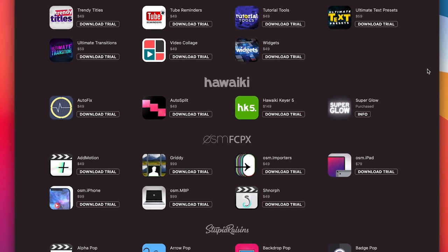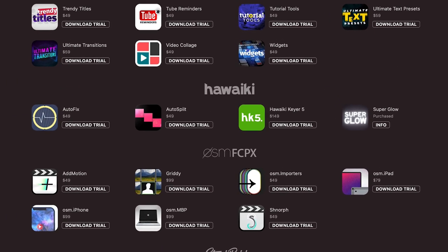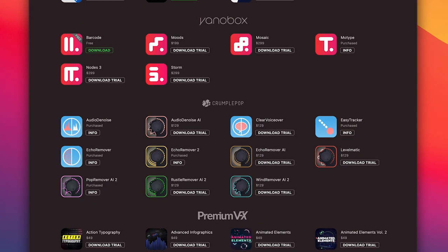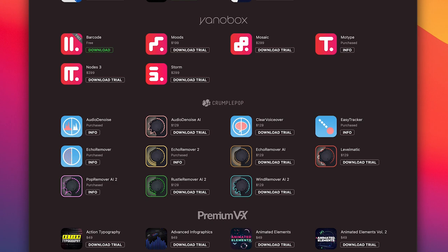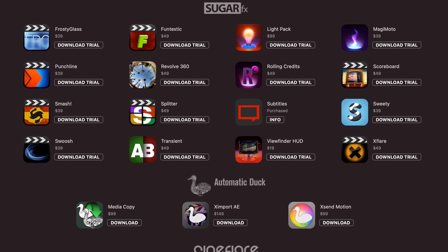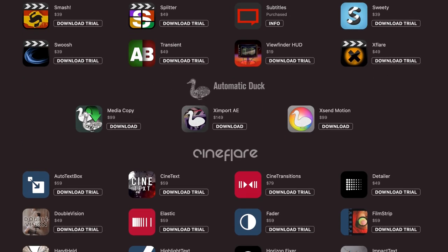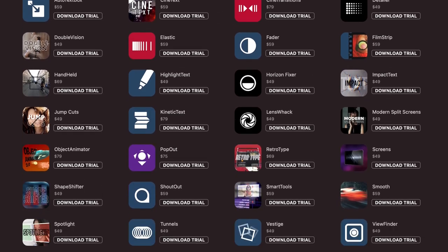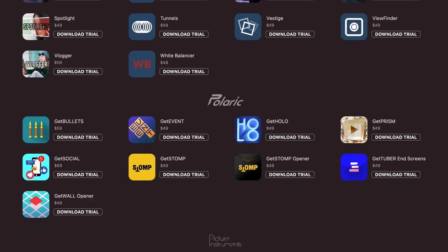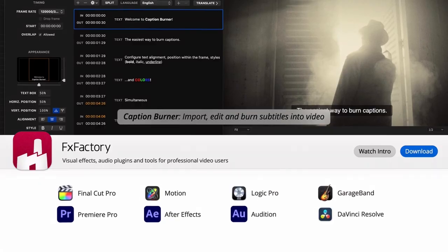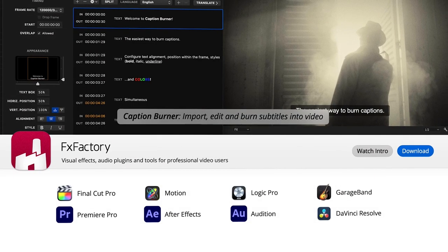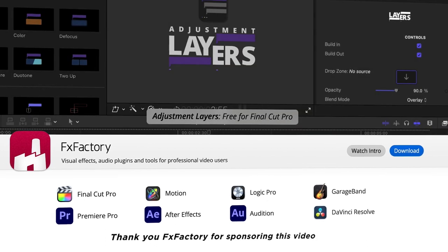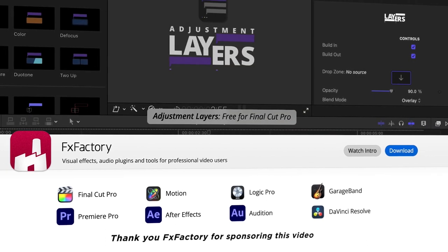So you can get Hawaiki Super Glow from FX Factory, along with other great plugins from Crumple Pop, Sugarfax, and more. I've used plugins from all these companies for years and really love them. And they have free trials available too, so you can try it before you buy it. FX Factory is the best place for all your plugins and templates for Final Cut Pro, Premiere Pro, After Effects, and more. Thank you, FX Factory, for sponsoring this video.